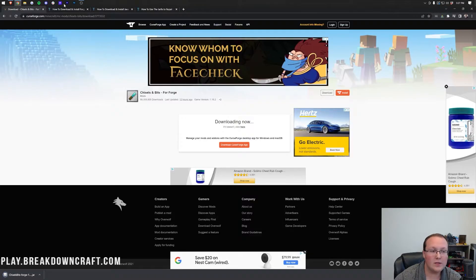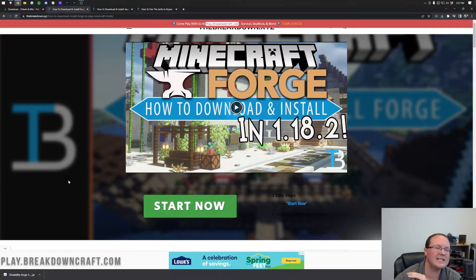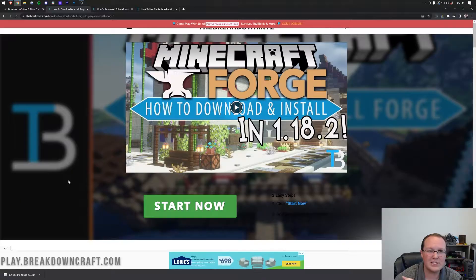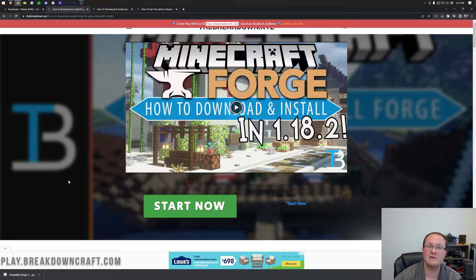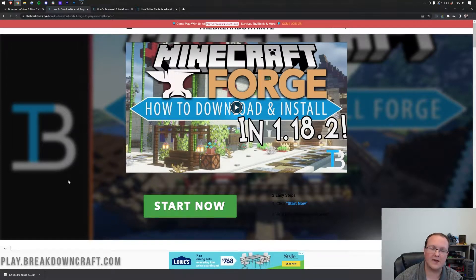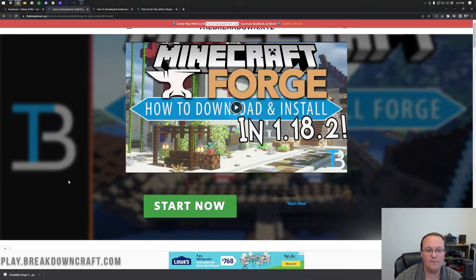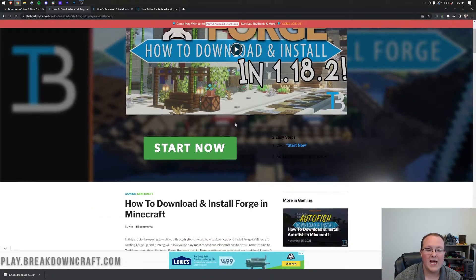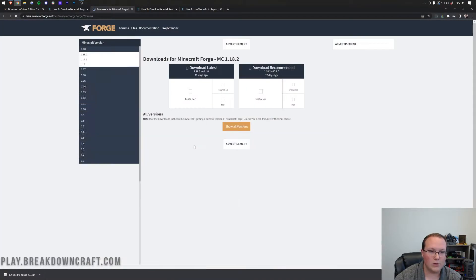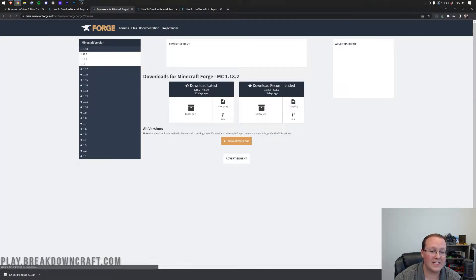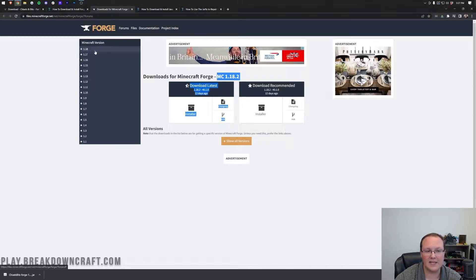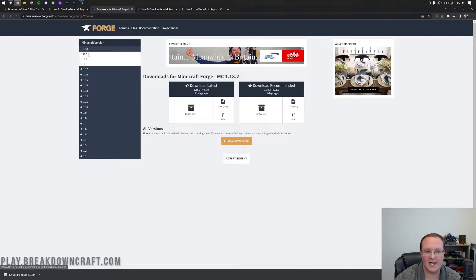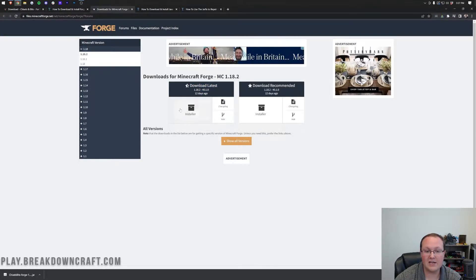We also need to download forge. Forge is the mod loader that basically allows chisels and bits to work with Minecraft altogether, so without forge, chisels and bits is basically useless. To get forge, you want to go to the third link down below, that'll take you here, and you want to scroll down to the green download forge button. Once you're here, you want to make sure that Minecraft 1.18.2 is selected, and if it's not, you can select it from the left-hand side. Then you want to come under download latest here and click on the installer button.